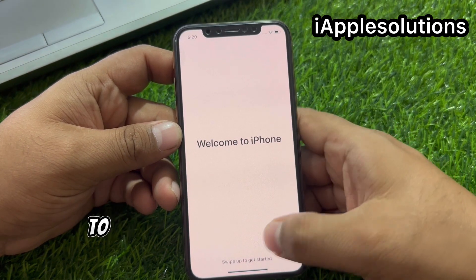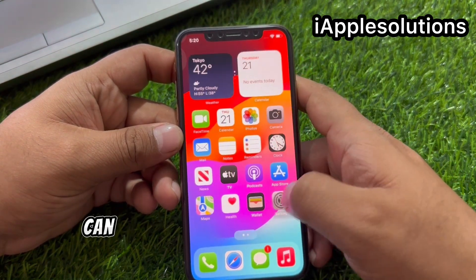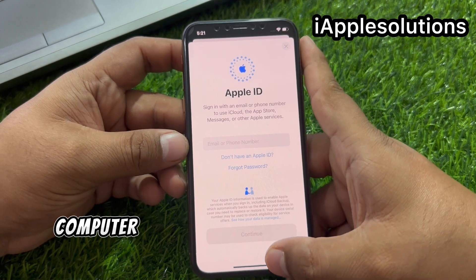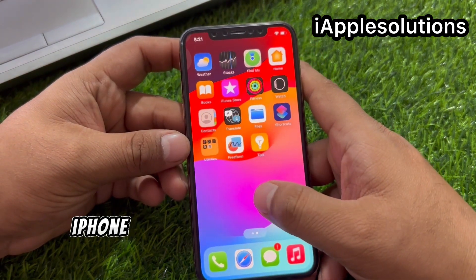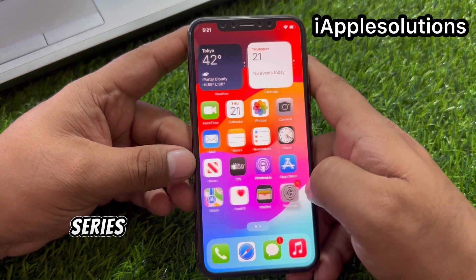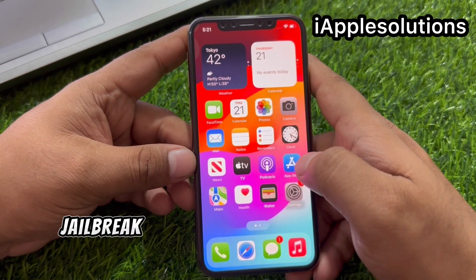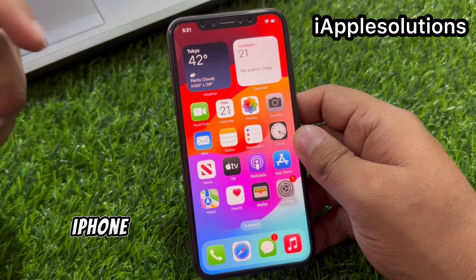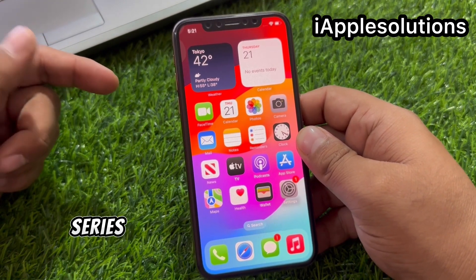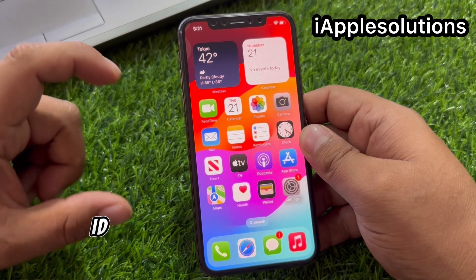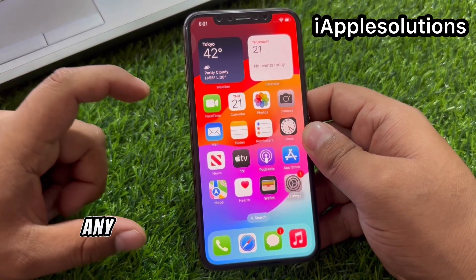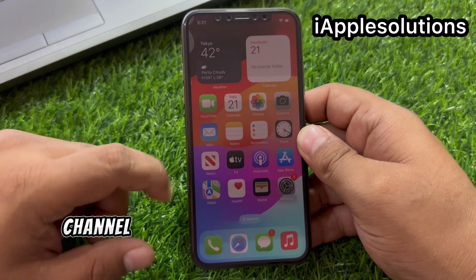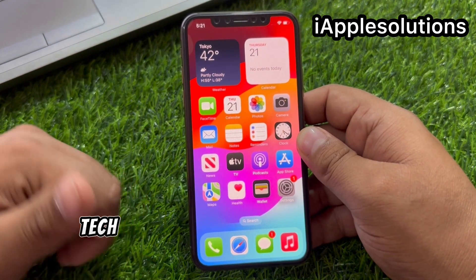Welcome to iPhone — swipe up to get started. Simply swipe up. Remove Apple ID activation, unlock iPhone without computer, and fix iPhone locked to owner for iPhone X, 11, 12, and iPhone 13 series without jailbreak. If this video is helpful for you, please don't forget to share and subscribe to my YouTube channel and press the bell icon for more informative tech videos. Thanks for watching.